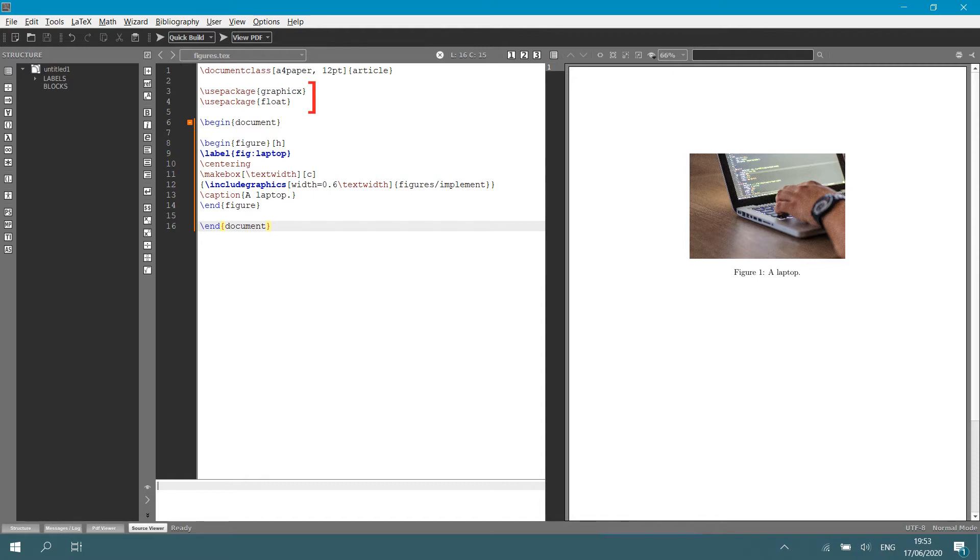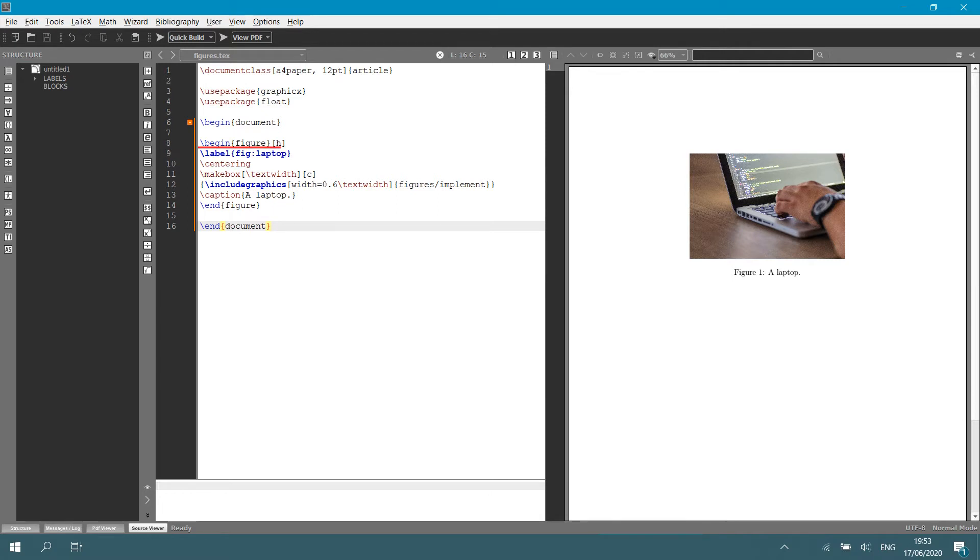The one below it, use package float, is not necessary, but it gives you a nice option to specify your float. And I will tell you a bit more about that later in the lecture. Then we begin our document and then begin figure. At the end of begin figure, at the bottom, there will be an end figure, just as there is an end document.